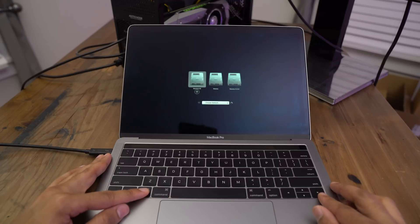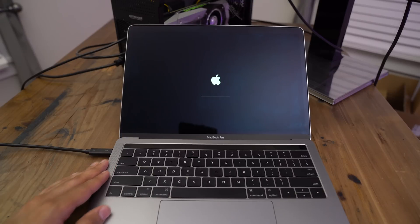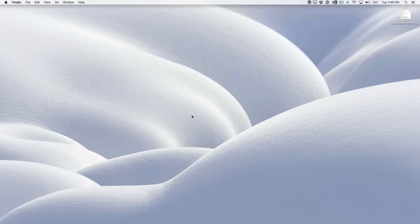All right, so we're coming back up. We're going to boot back into macOS. And we're back to the desktop.